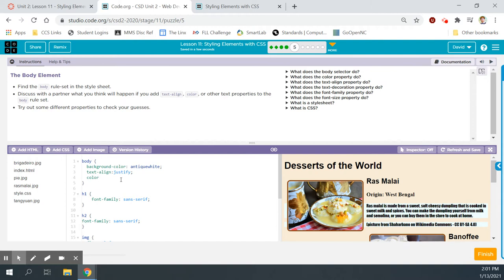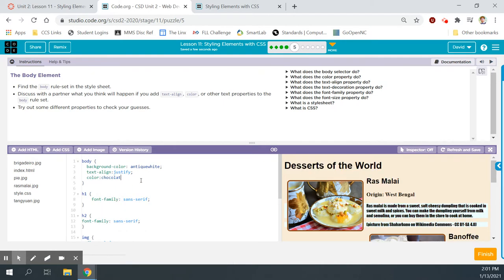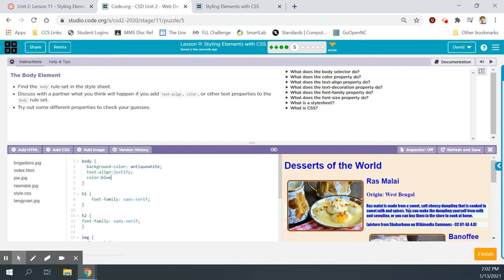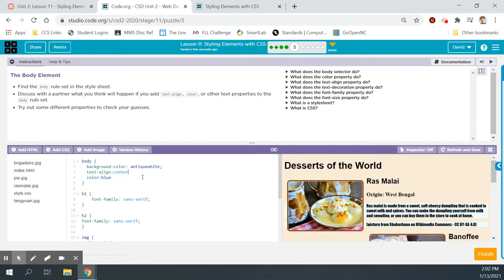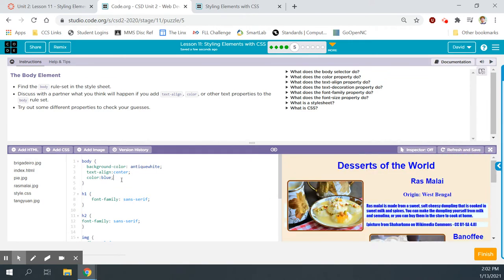Bubble five. Find the body rule set in the style sheet — here it is on line one. Let's see what happens if we add text align or other text properties to the body rule set. Let's try text align center — that makes a big difference in where stuff is located. Let's try color: aqua — that changes the color of all the text. We'll change it to blue so it stands out better.